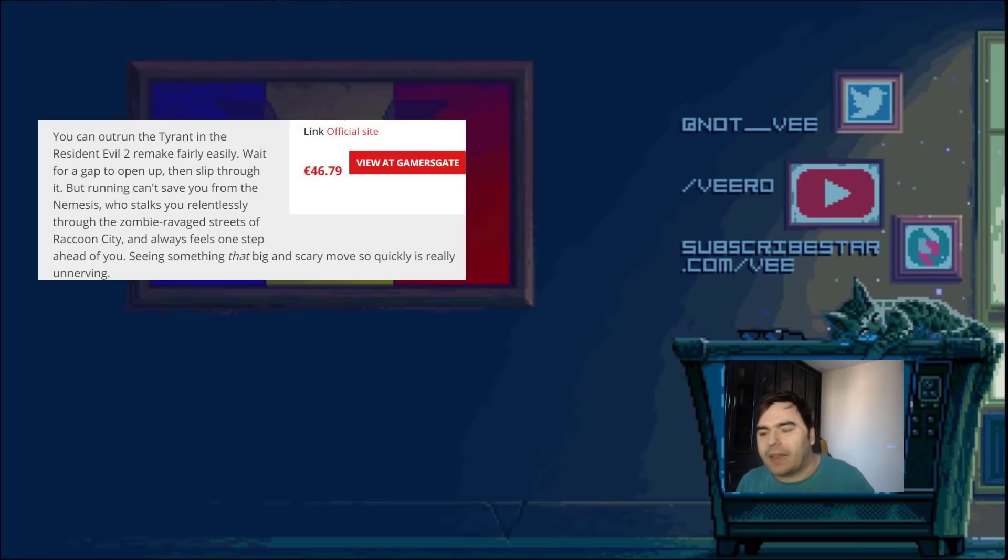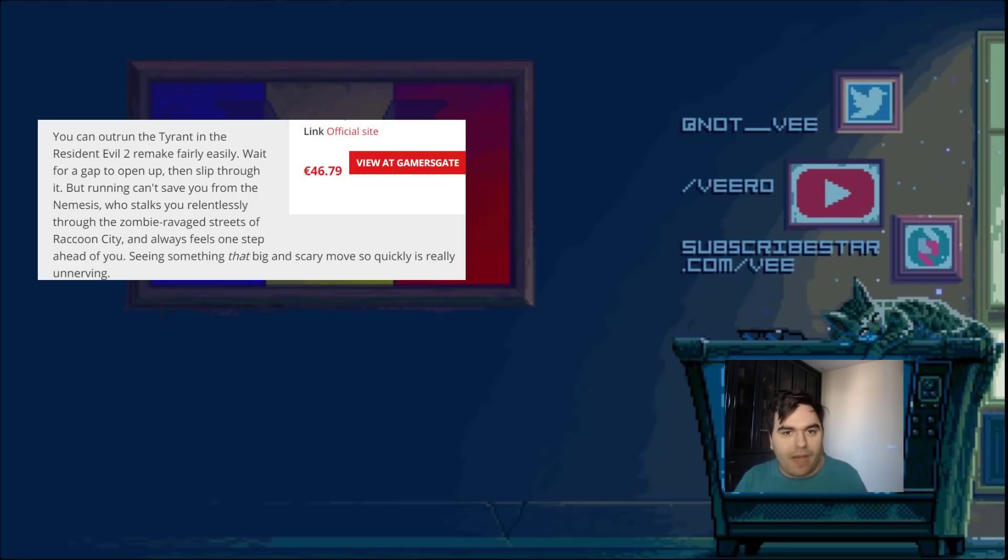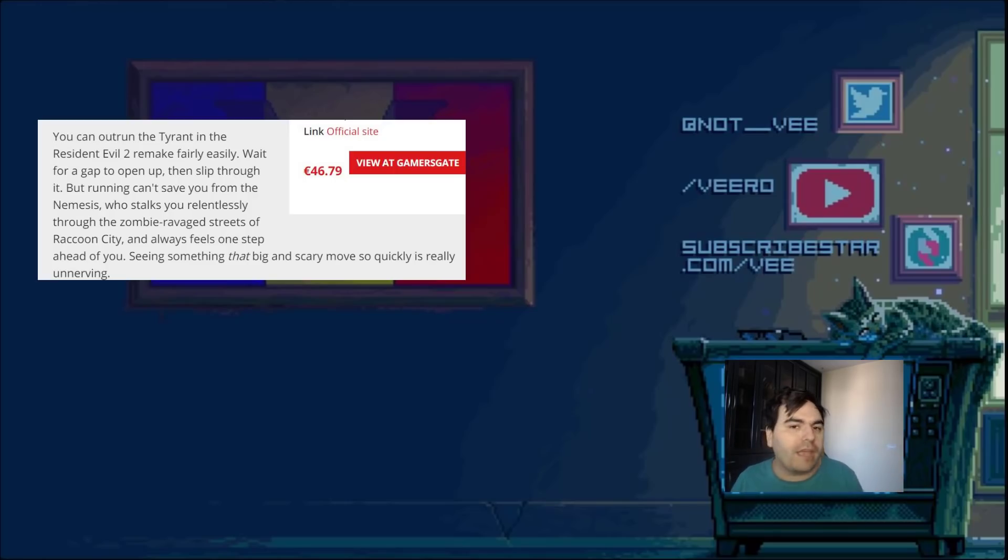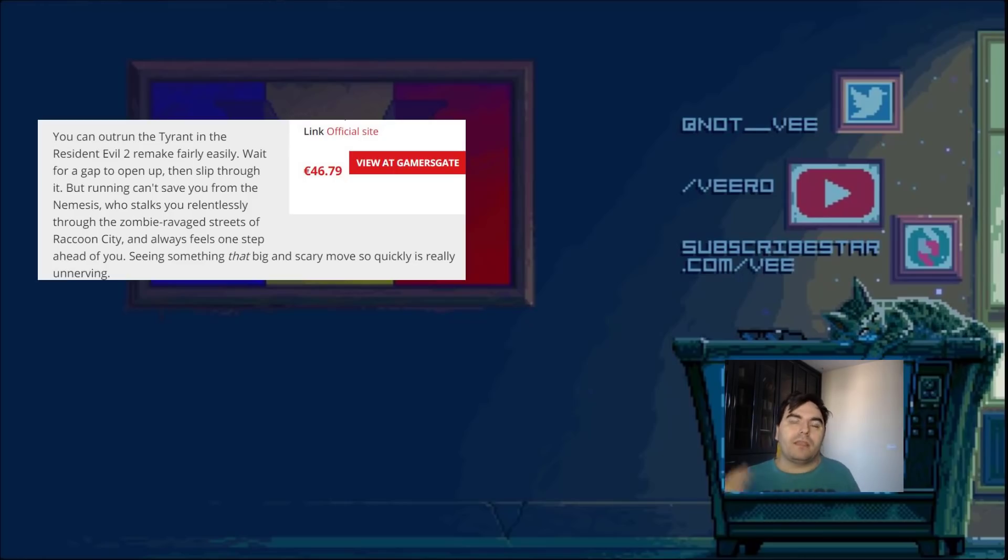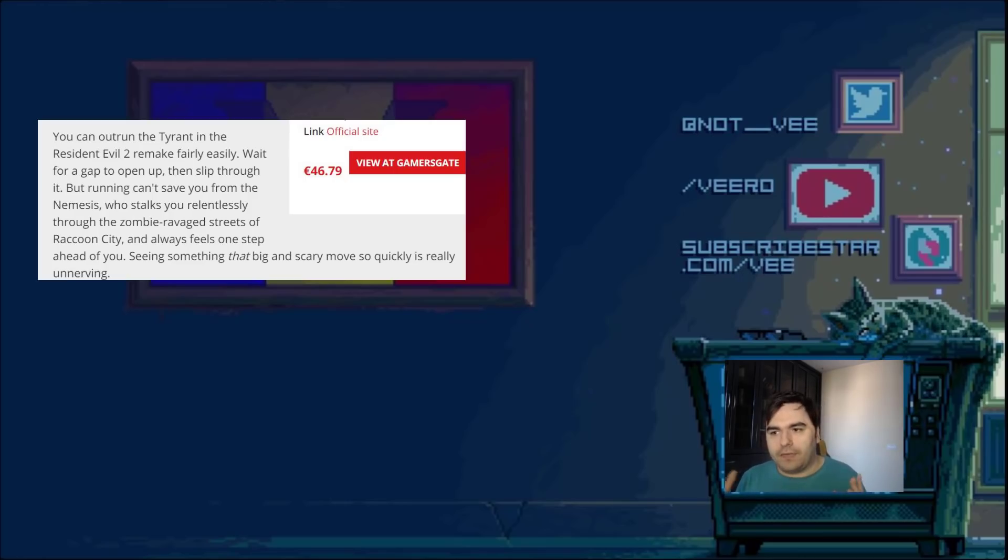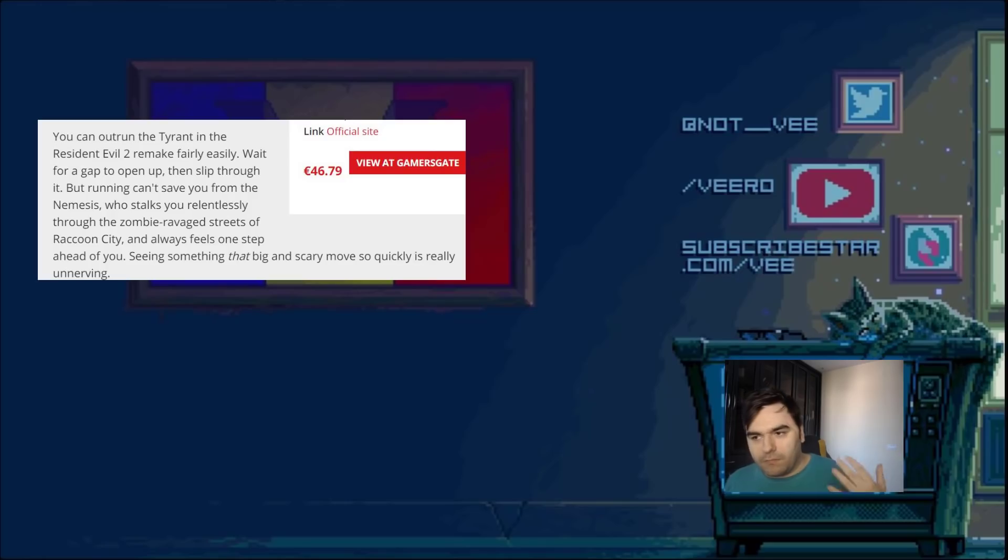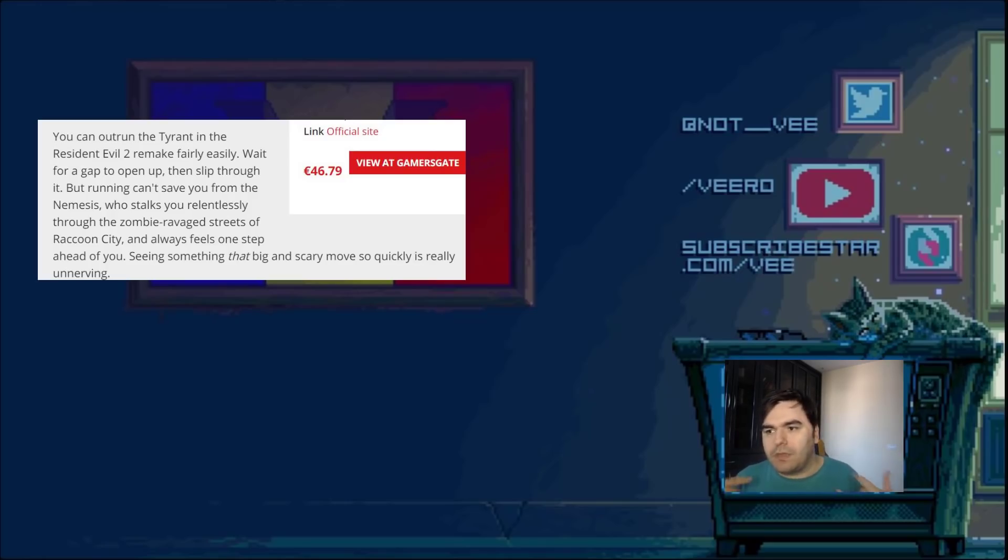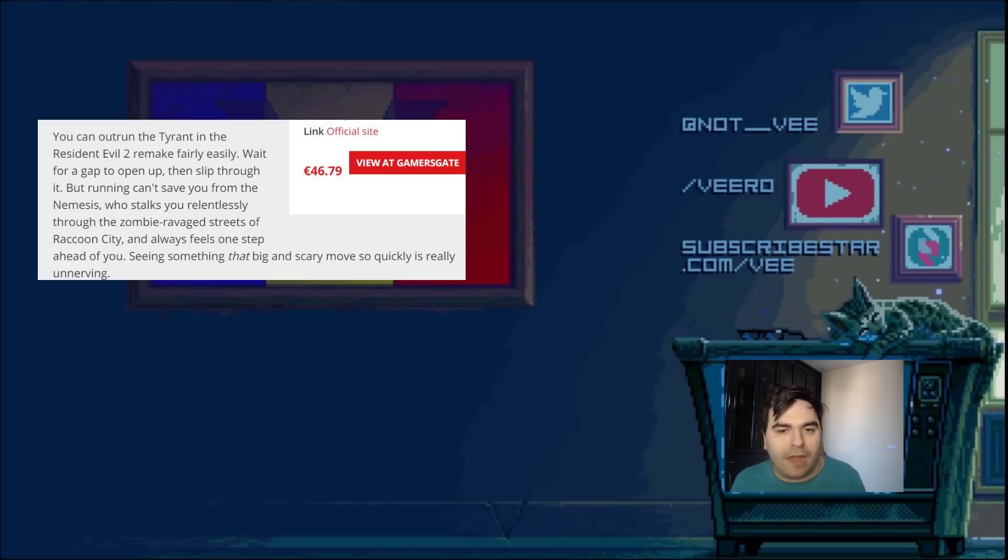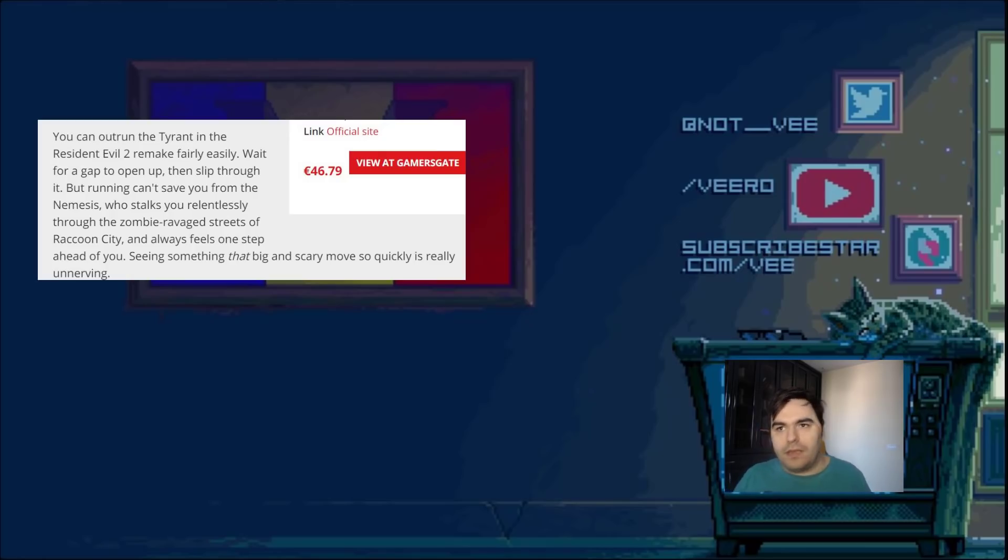Resident Evil got a big following when it came out because it was a brand new theme. Very few games tried to do it. I think Alone in the Dark was the first one, and then you have Resident Evil and later on Silent Hill. These were really nice because it created a horror to the gaming genre. Resident Evil 2 comes out, it rises even more in popularity because it works on what the first one had, and it just mind blows people.